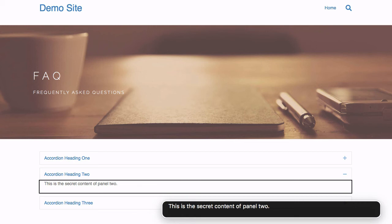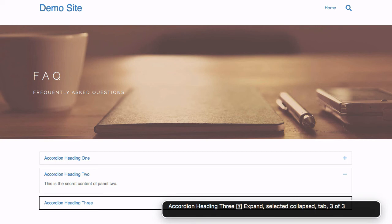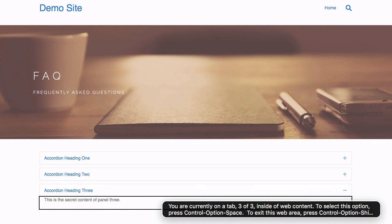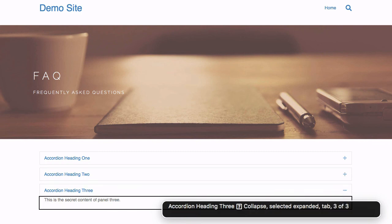Accordion Heading 3, expand selected, collapsed, tab 3 of 3. You are currently on tab 3 of 3 inside of web content. To select: Accordion Heading 3, collapse selected, expanded, tab 3 of 3. This is the secret content of panel 3.